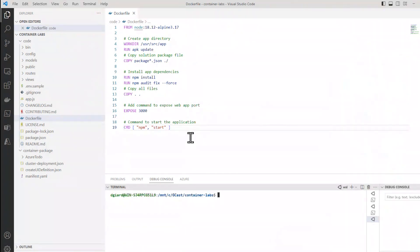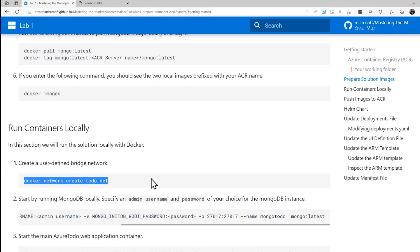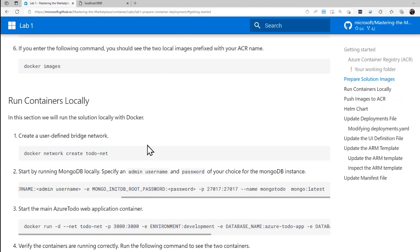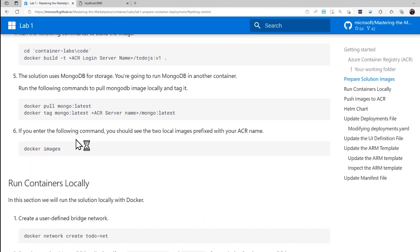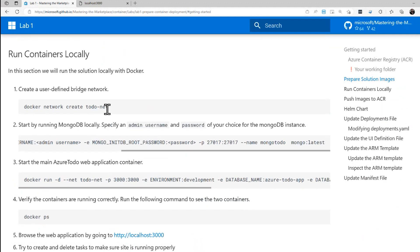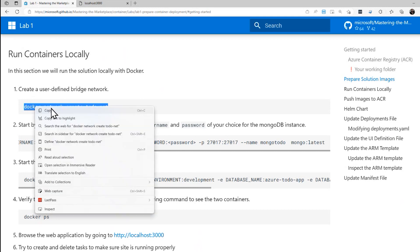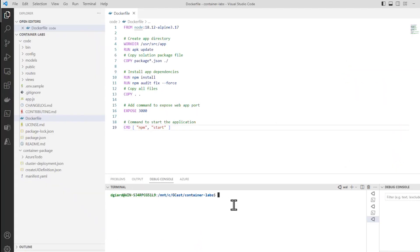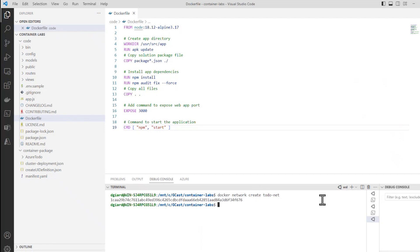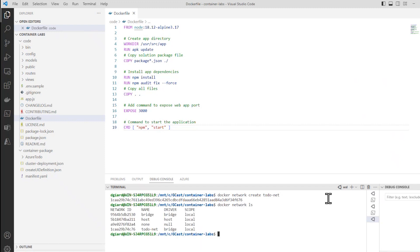For the next step we want to start running these containers locally. The containers are based on the image that we just created. And we'd run them within a network. So let's create that network. This command right here. Docker network create todo-net. There it is. I can see it as docker network ls. This one, this one down here. The other ones are built in.